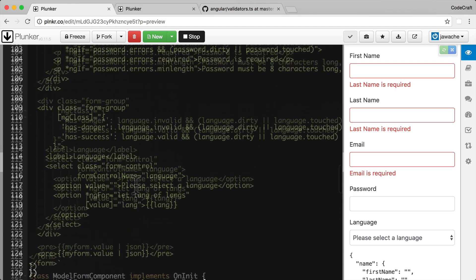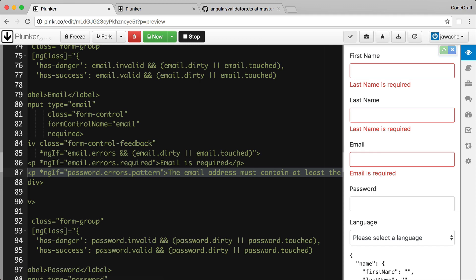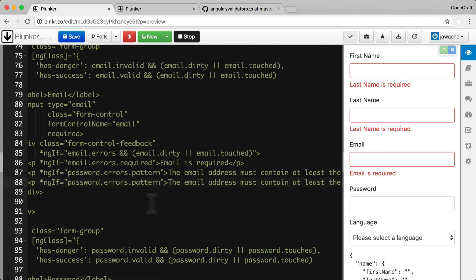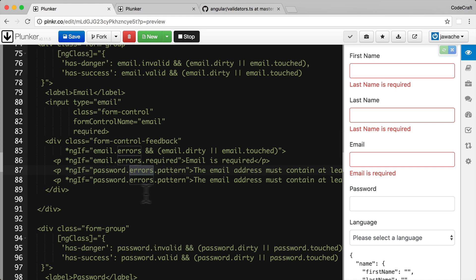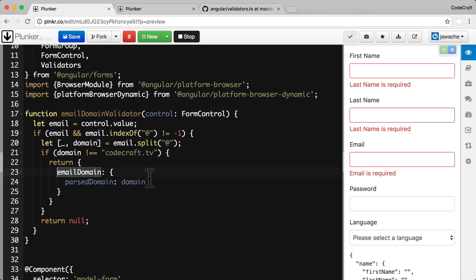Going into our template, we're already showing a message if the required validator fails and a message if the pattern validator fails. I also want to show a message if the email domain validator fails. The errors object is a concatenation of all responses from all validators. Since our validator returns a key of emailDomain, if the errors object has that key, it's failed the email domain validator — so I'll add a message telling them to use the codecraft.tv domain.